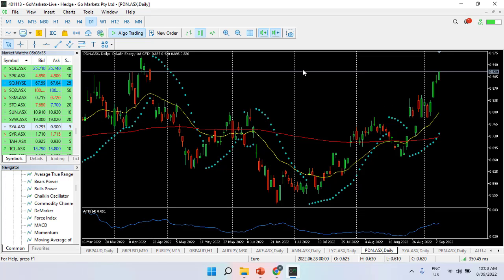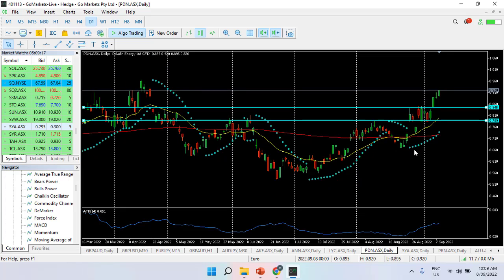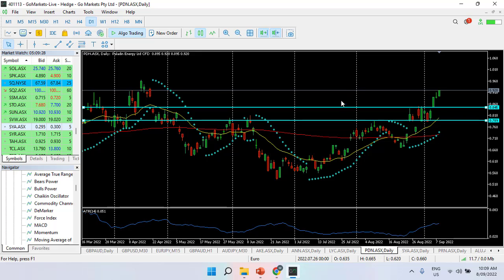The first one we'll have a look at is Paladin Energy. Paladin Energy are in the uranium space, and with news that Japan is upping its focus on nuclear energy, this stock is in a prime position to take advantage of this.